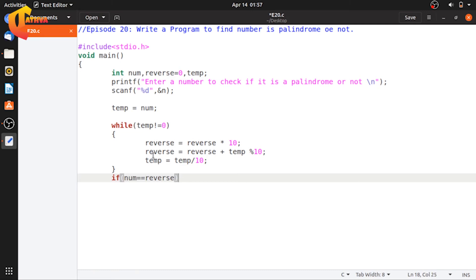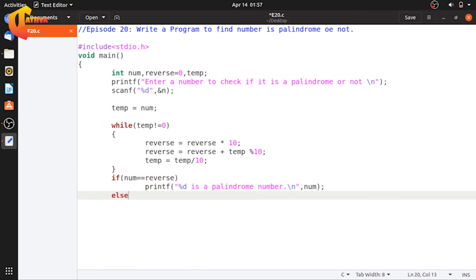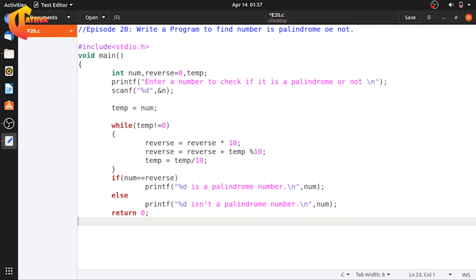Next, if the original number is equal to reverse, then it is a palindrome. Else, printf it is not a palindrome. We compare the original num to the computed reverse variable to determine the result.